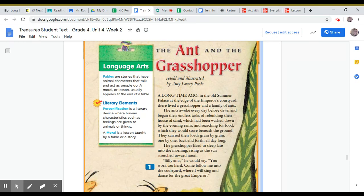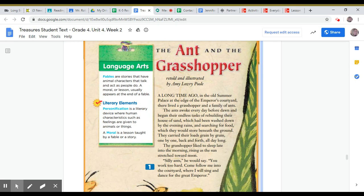The ants awoke every day before dawn and began their endless tasks of rebuilding their house of sand, which had been washed down by the evening rains, and searching for food which they would store beneath the ground.